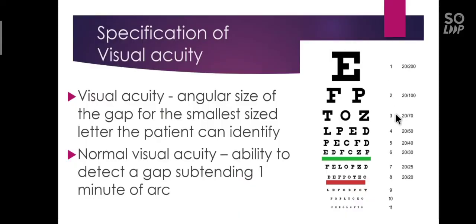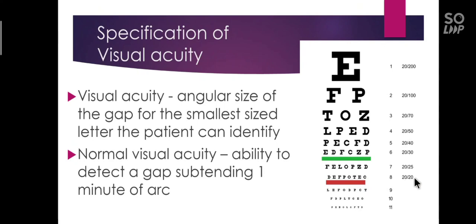This is the Snellen chart. The height of the letter what we found in the previous slide is the height of this line which is 6 by 6 or 20 by 20. Similarly, we can find the height of all other letters in other lines.